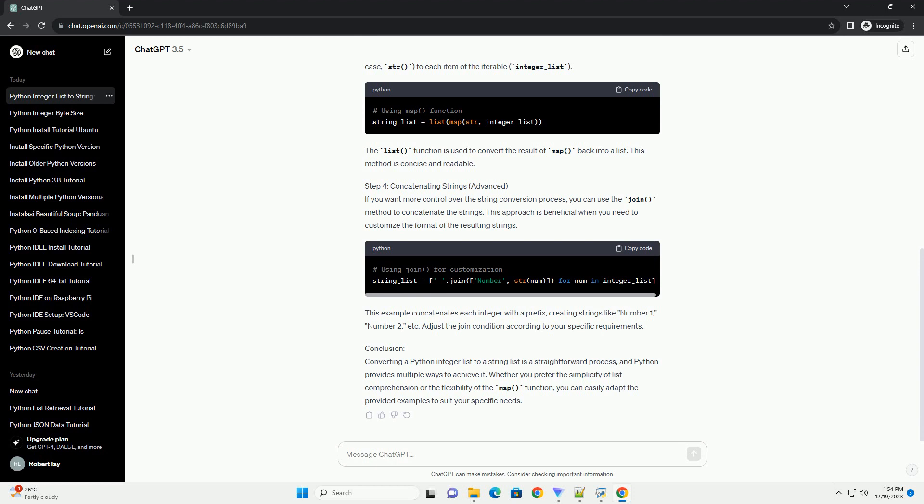Step 2: Using List Comprehension for Conversion. Python provides a concise and efficient way to convert each integer element in the list to a string using list comprehension. The following code demonstrates this technique.